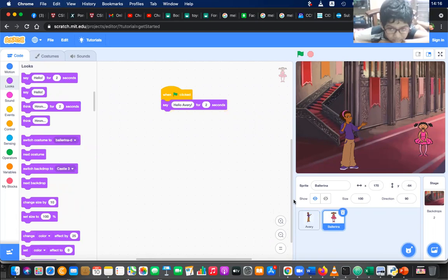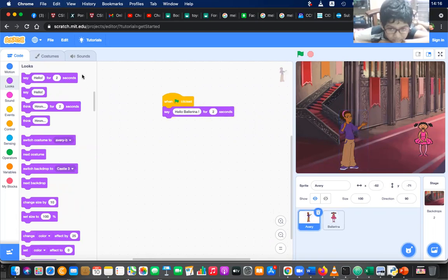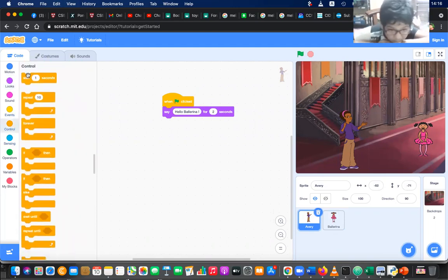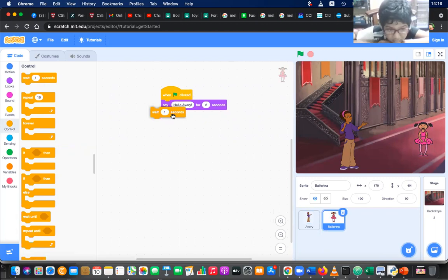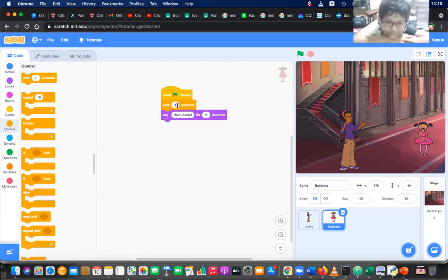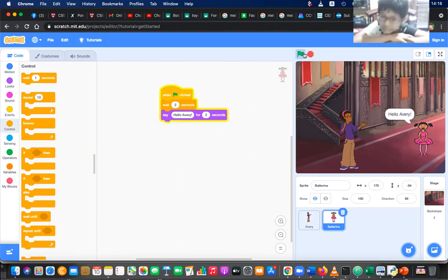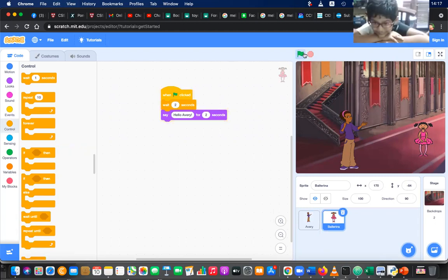Let's delay this a little — I'm going to go to Control and wait two more seconds. Actually, my mistake: Ballerina should wait until Avari says hello — she should wait two seconds. Now you can see: 'Hello Ballerina', 'Hello Avari'. Okay, shall you do that?